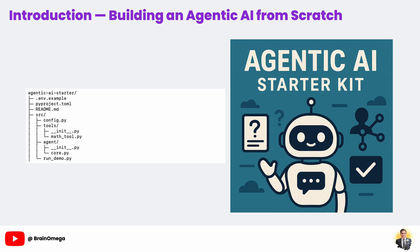Along the way, you'll learn about safe API key handling, OpenAI's function calling, memory buffers, and scalable project structure. We'll be using Python 3.10+, the OpenAI SDK, and Python.env. You don't need to know everything about AI to follow along. I'll explain each concept as we go. By the end, you'll not only understand how to run this project, but also how to extend it with your own custom tools.